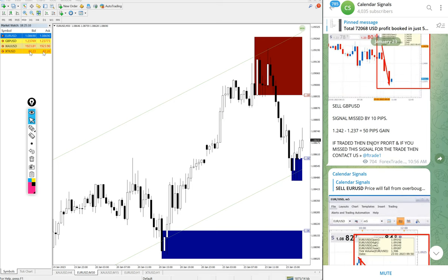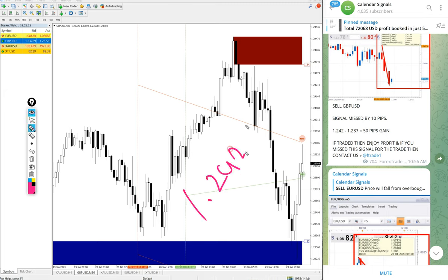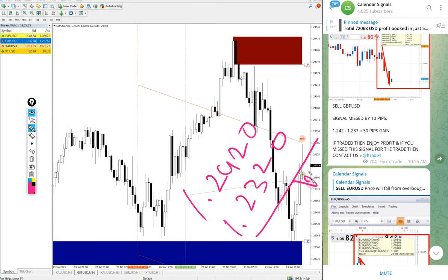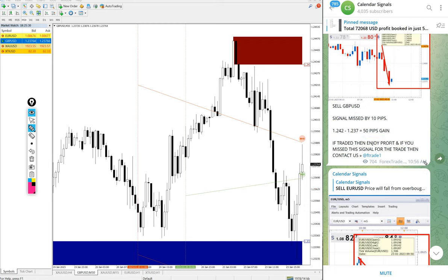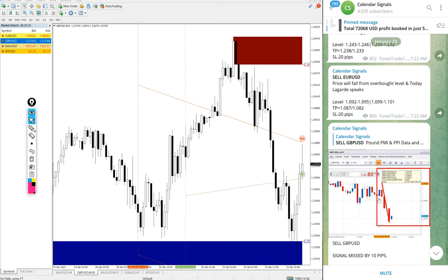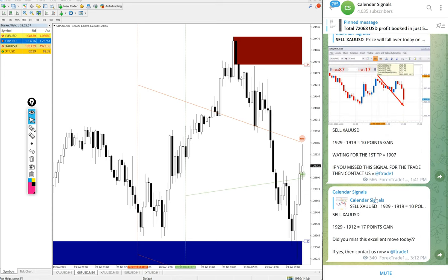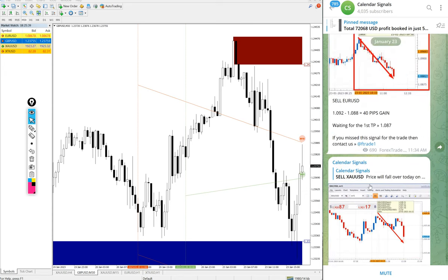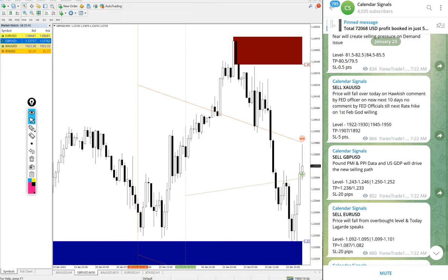Then GBPUSD also performed. Here is the GBPUSD chart, entry at 1.2420 and the low traded 1.2320. 100 pips gain. We updated 50 pips at 11:56 AM GMT. After that it moved further down more 50 pips, so total 100 pips gain on GBPUSD. So except today's US oil signal, all other signals performed well.